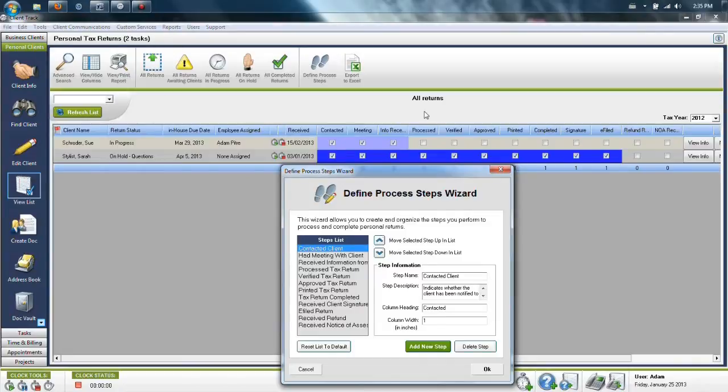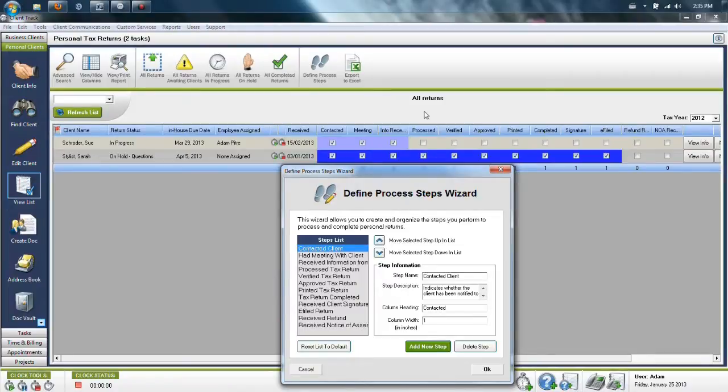As the tax season progresses, you can continually update the information from your tax software and track exactly who is working on each step and the status of each return.